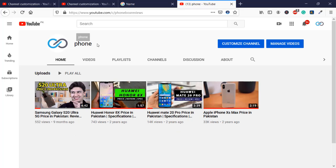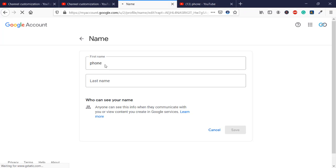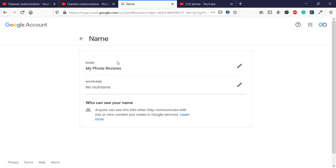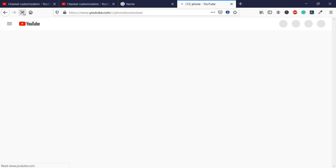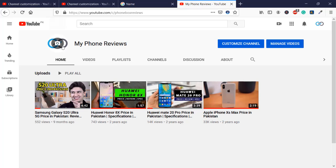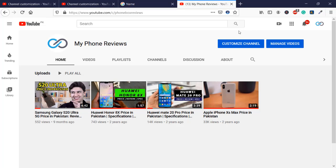Now once again we have a problem — since my channel name is only 'phone', don't worry. In the name settings you are going to change your name back to 'my phone reviews' and save that. Once saved, you can see 'my phone reviews' is restored, and I also have a custom URL like 'phone box reviews'.